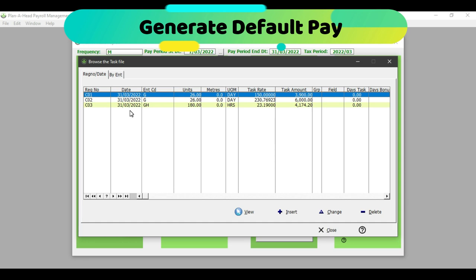I've set up that my general daily employees work 26 days in a month, so it has put in those amounts. My rate for the employee is 150 rand per day, so it has taken the 26 days, multiplied it by 150 rand per day, and put in the amount the employee would get paid. However, I would also be able to edit the information on the screen — for example, if employee C01 actually worked 24 days, I can edit the units and hit enter. The task amount has also been reduced accordingly.